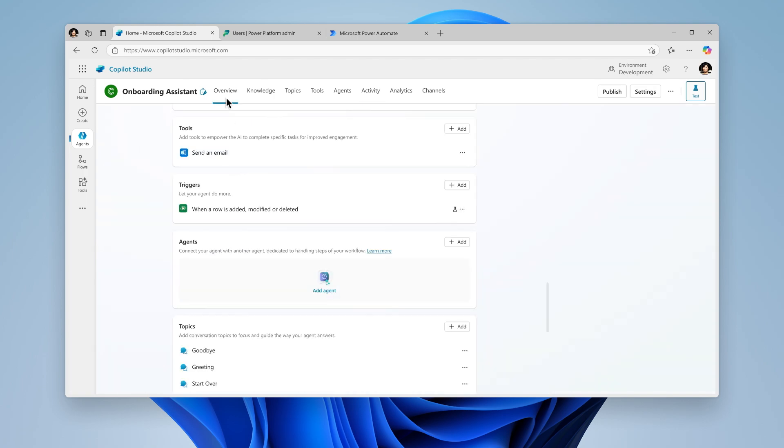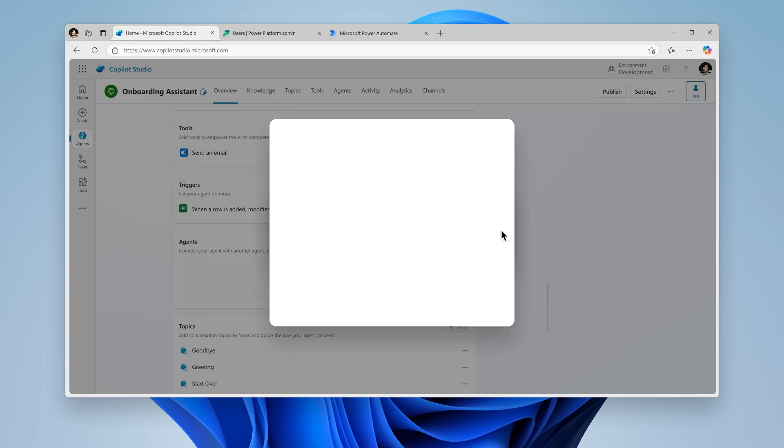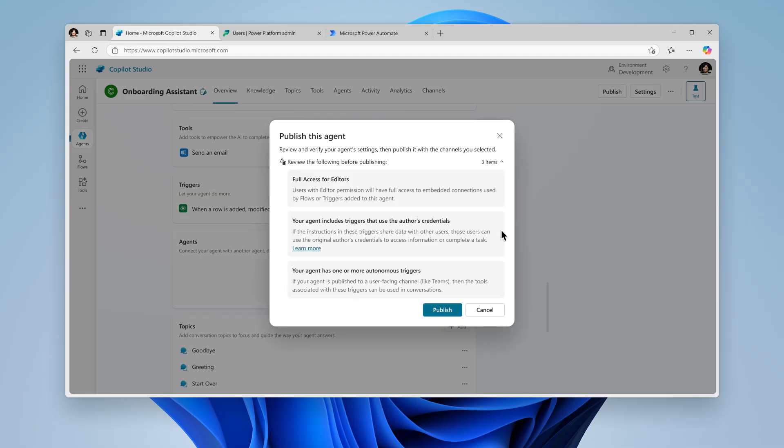When you finish testing and are ready, you can publish your agent. Before publishing, we display important warnings. Make sure to review them carefully. You may see "editors have full access." This means that editors in your environment will have full access to any connections, triggers, and flows associated with this agent.